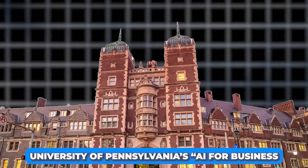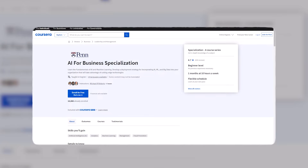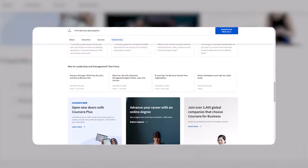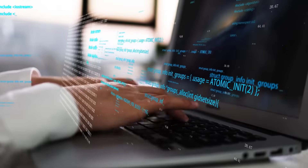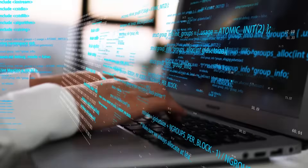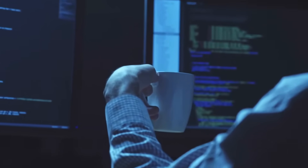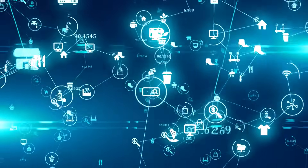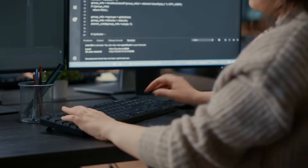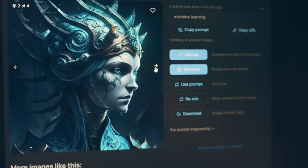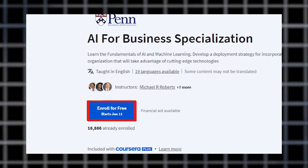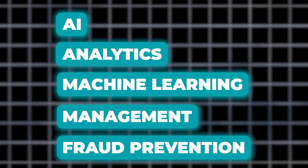Number 17: University of Pennsylvania's AI for Business. This is one of the best courses to learn AI applications in business contexts. This course on leadership and management by the University of Pennsylvania is part of the AI for Business specialization. By completing this specialization, you'll be equipped to implement ethical AI strategies for people management. You will also understand the interplay of data analytics, artificial intelligence, and machine learning in shaping business management. This course is free and covers AI analytics, machine learning, management, and fraud prevention.